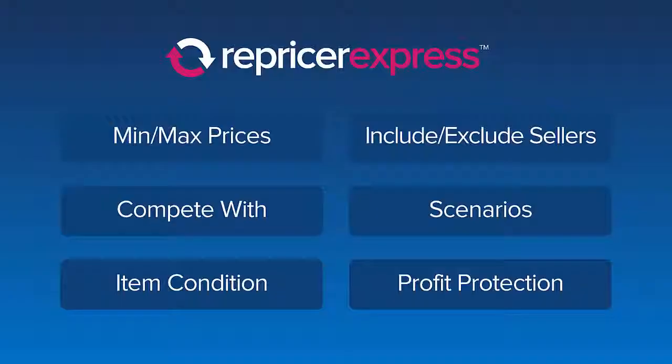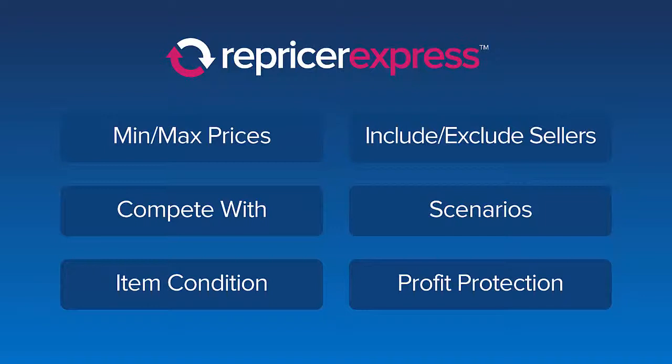And that's how easy it is to set up your first pricing rules with Repricer Express. Learn more about each of the different parts of the pricing rules by clicking the options on screen now.